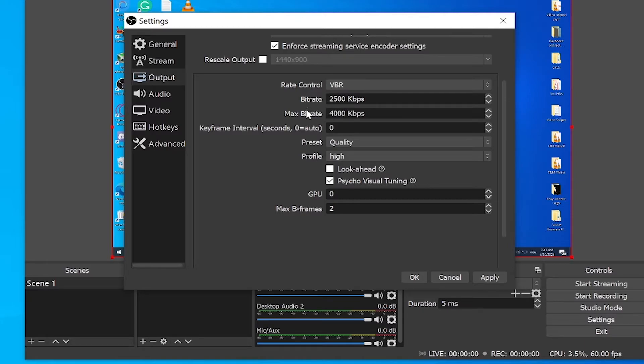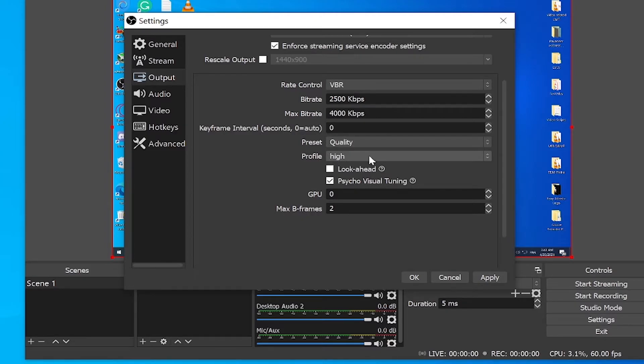Variable bitrate is going to help a lot and it's going to be optimal. The keyframe interval, I'm going to keep that at zero. The preset, keep it at quality and the profile, keep it at high. Basically keep everything else just like it is, press apply and then move to the video tab.